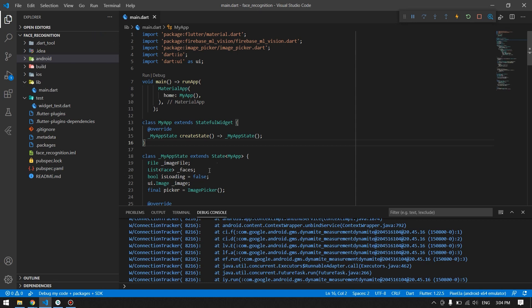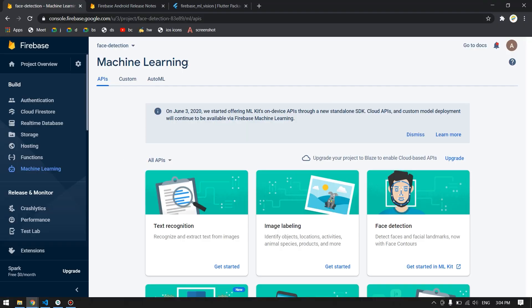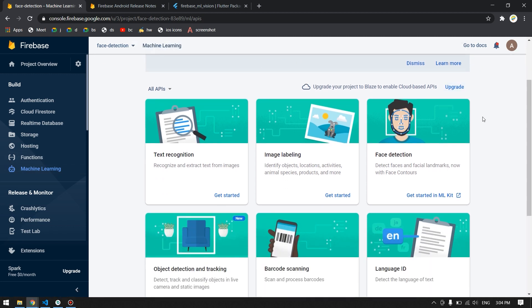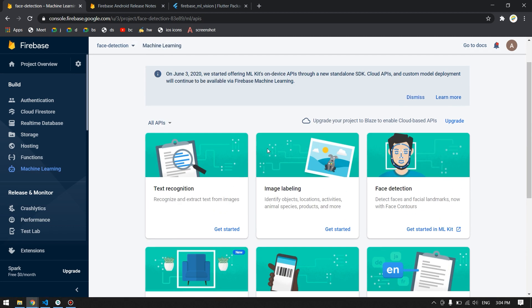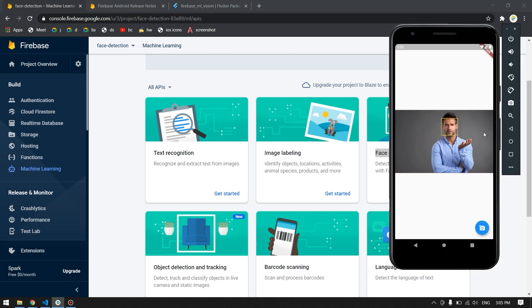Hello guys, welcome back to another Flutter tutorial. In this video we will see how to use machine learning with our Flutter application. If you come to Firebase you will find the machine learning section, and inside that we have many options to use machine learning with your device or Flutter application. As an example we will use face detection.